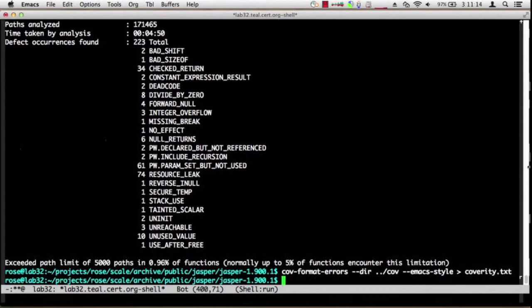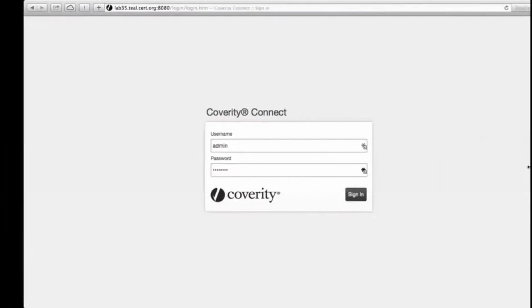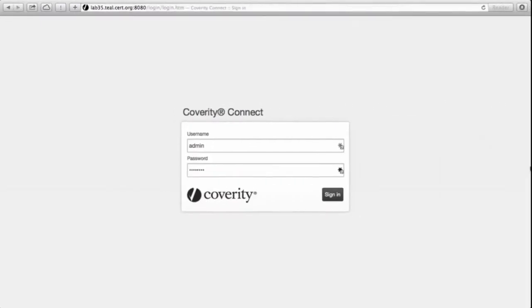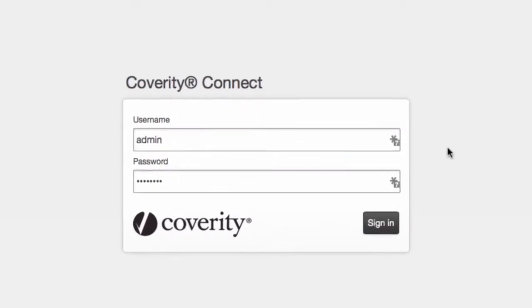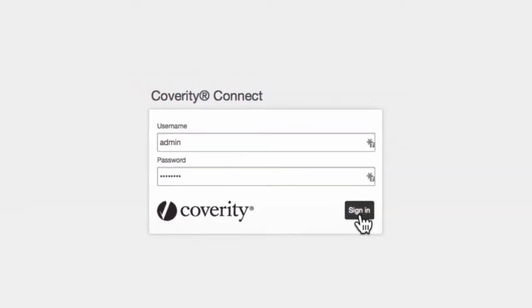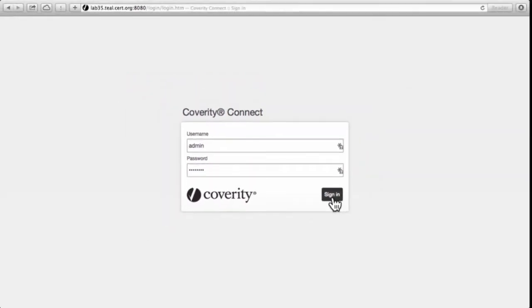Let's dive into Coverity's web interface to see what they have provided for analysis of their diagnostics. The Coverity Connect web interface is available for every installation of Coverity. It provides simple authentication here.